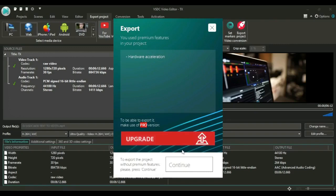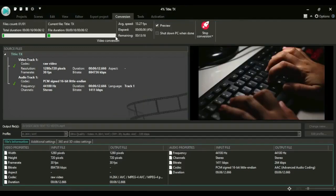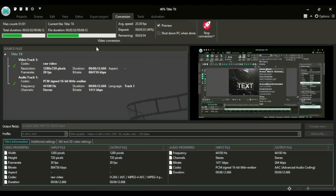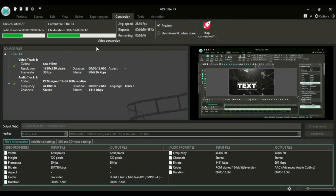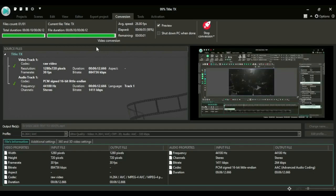So just click continue and you see now my video has started exporting. If you got any value out of this video, just click that like button and consider subscribing. So it's done, thanks for watching.